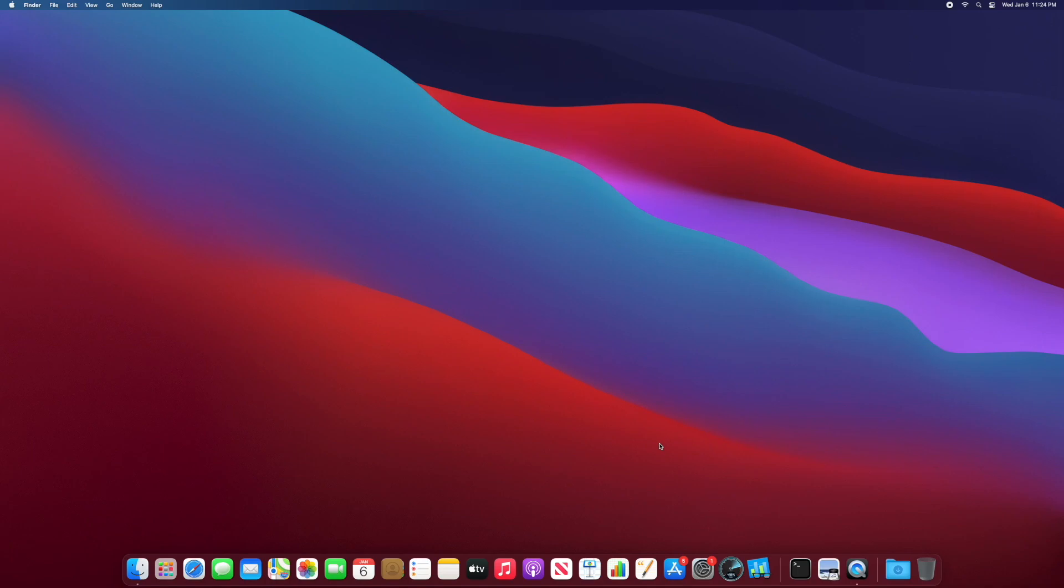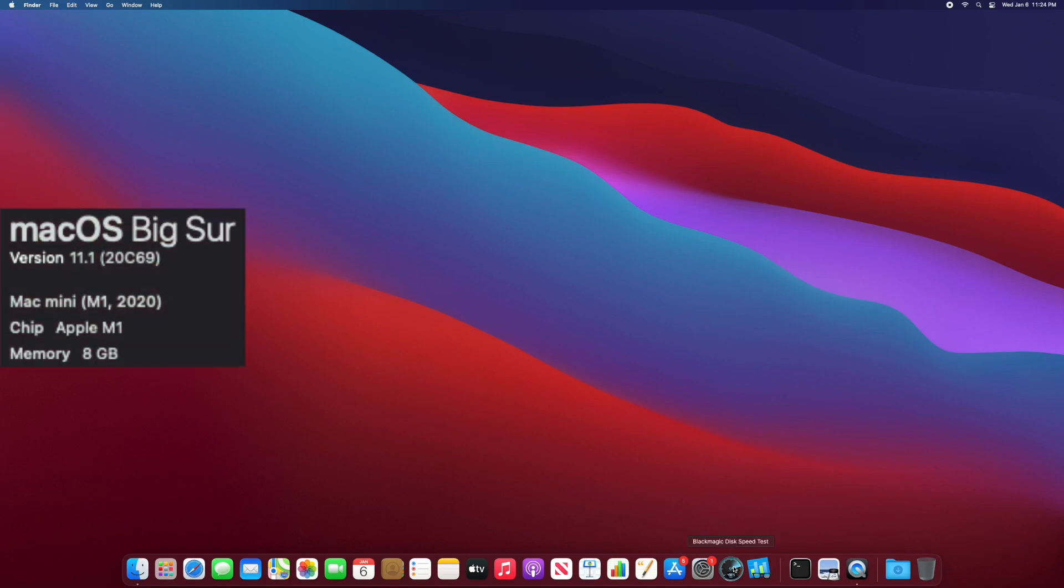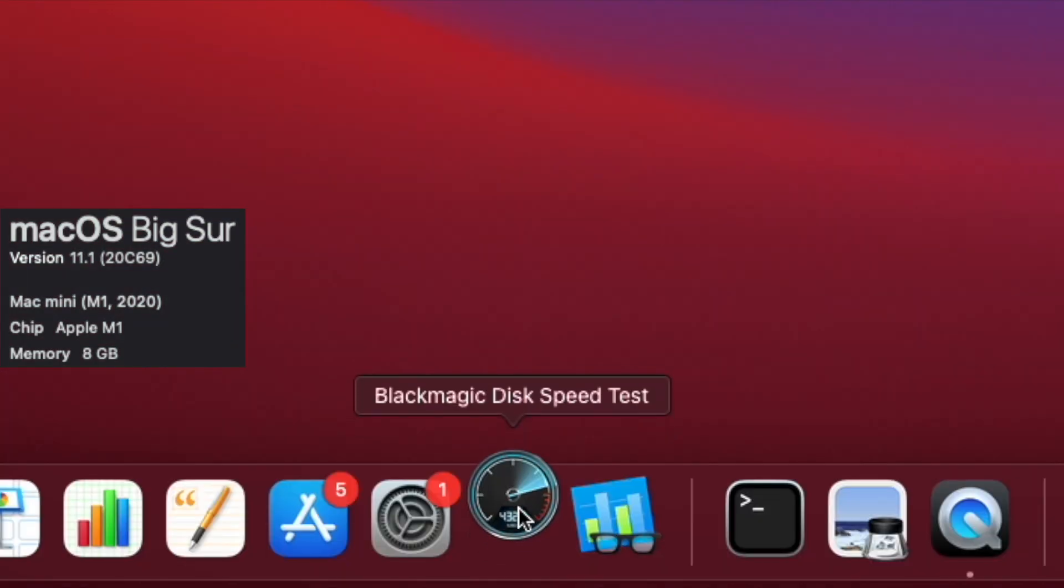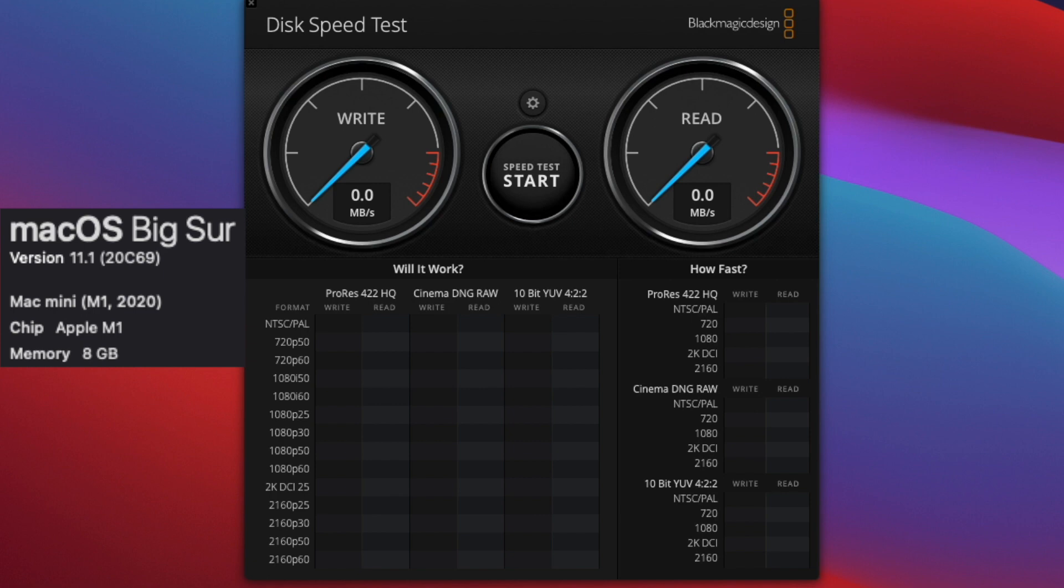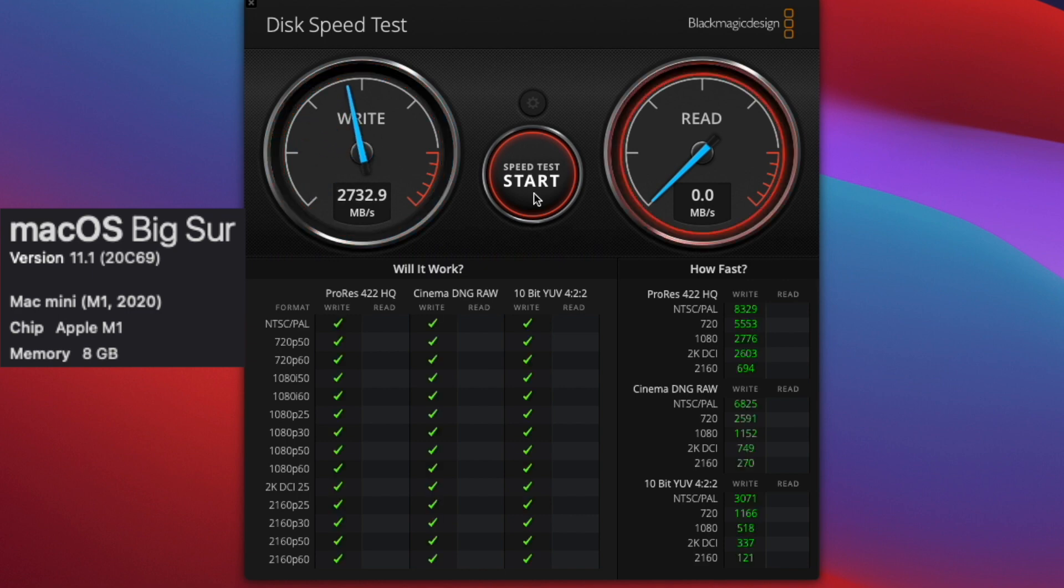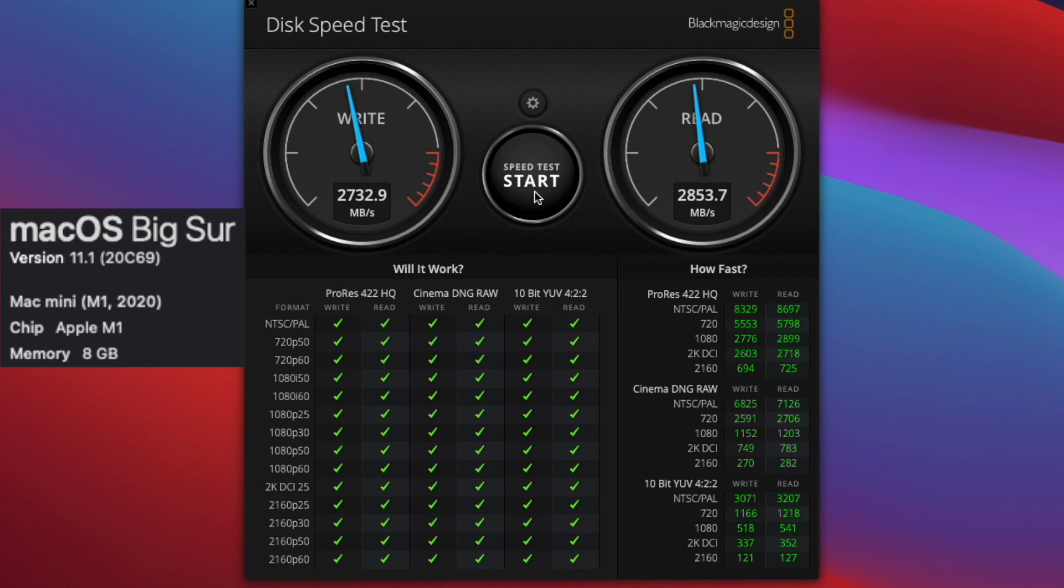Let's check out the M1 Mac Mini disk speed test and see how it does in comparison. So open up the Blackmagic disk speed test, and then we're going to go ahead and click that start button and kick off this test. Whoa, 2732.9 for write and 2853.7 for read. Nice.